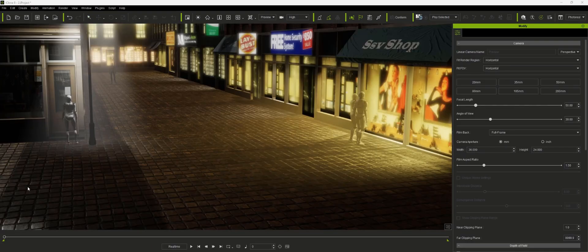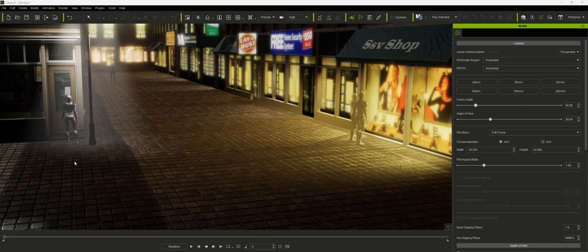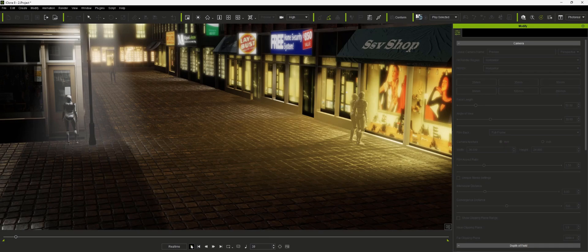I've loaded one of the project scenes that comes with iClone 8. I've put a few dummies in there and I've animated them so that we'll have something to work with.